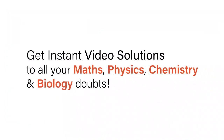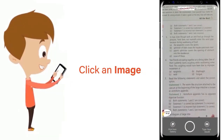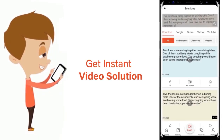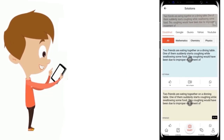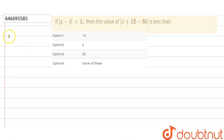With DoubtNet, get instant video solutions to all your maths, physics, chemistry, and biology doubts. Just click the image of the question, crop the question, and get an instant video solution. Download the DoubtNet app today. Hello everyone.